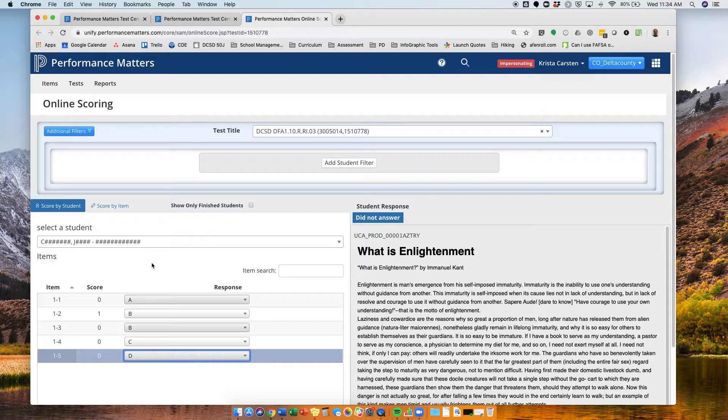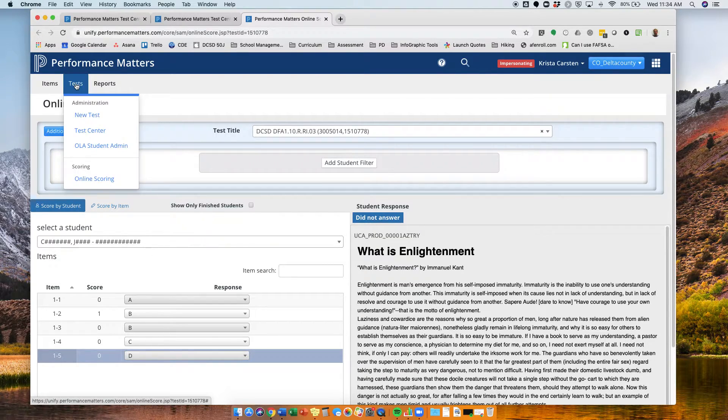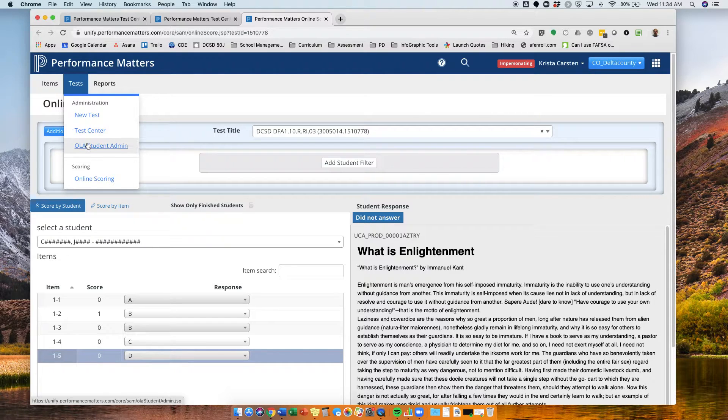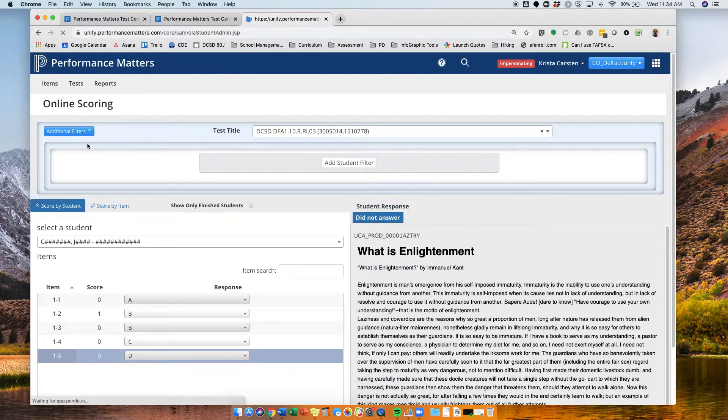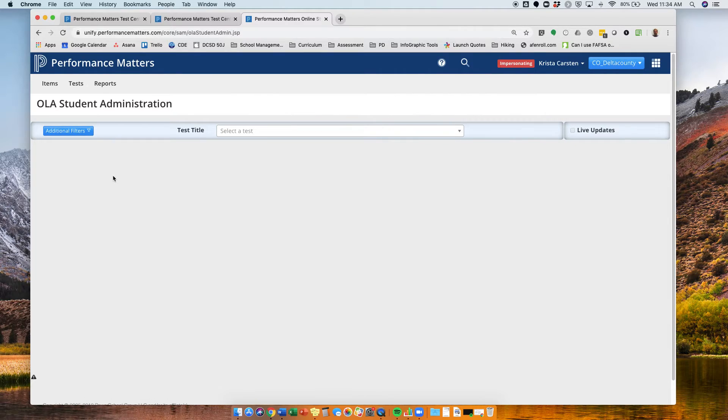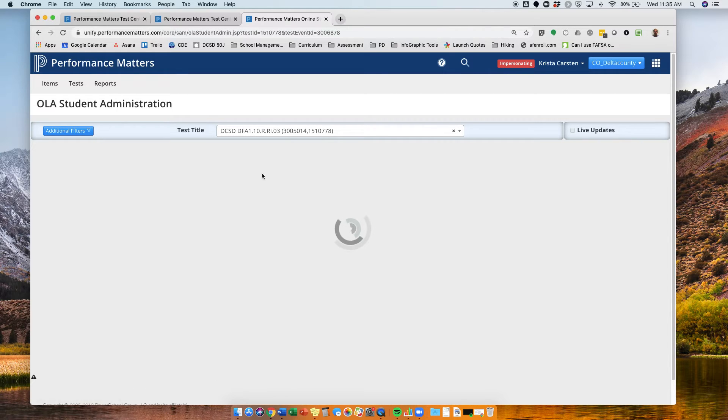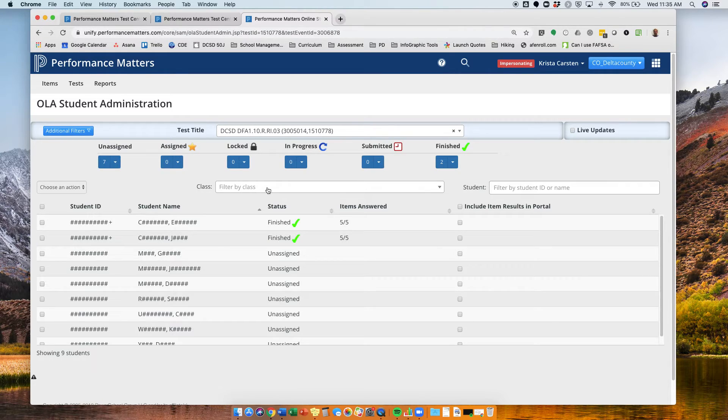Now we just finished entering these scores. Let's see what that might look like in our OLA student admin. So I can go from tests to OLA student admin. Remember, I have to select a test. This was 10RI03 if I'm not mistaken.